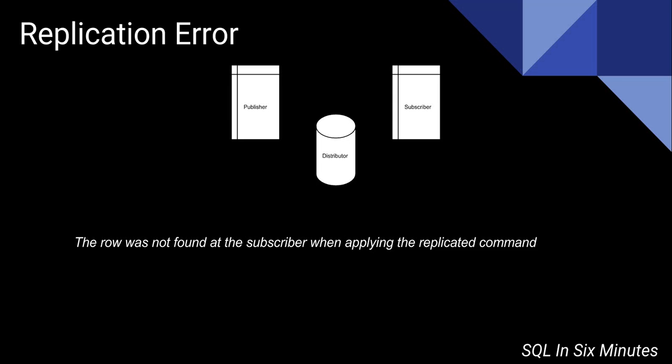All right, this morning let's look at debugging the replication error. The row was not found at the subscriber when applying the replicated command.